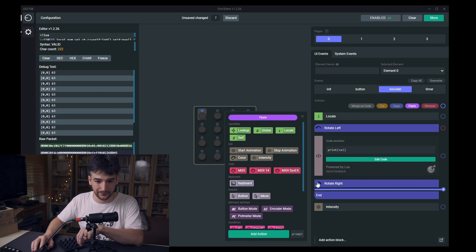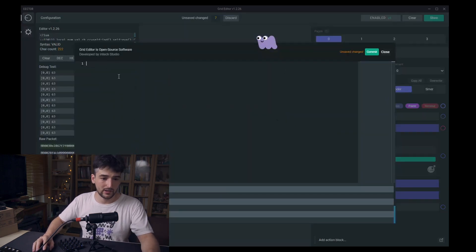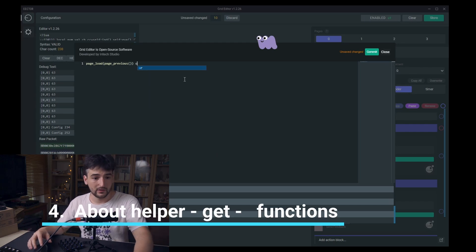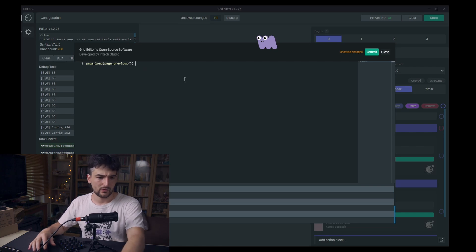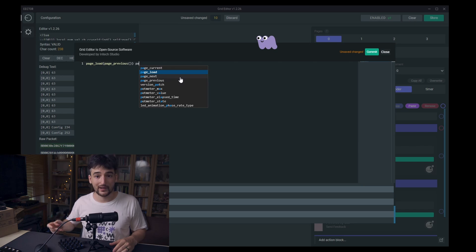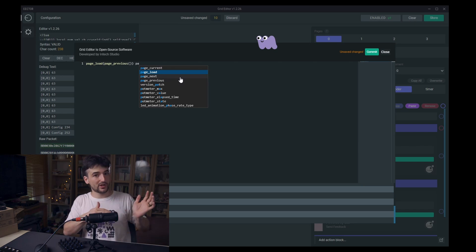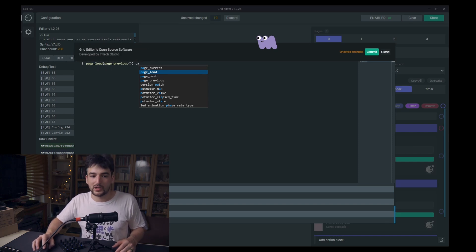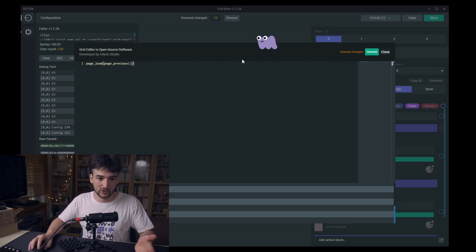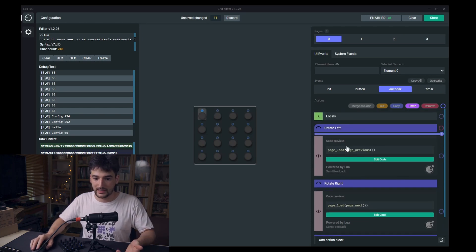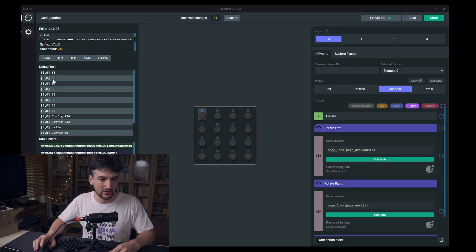I'm going to use the special block for left or right rotation and try this out. It works for the left part and that would work for the right part. When turning left it should go to page_previous. Now, page_previous, page_current, and page_next are helper functions which are get calls — they get from Grid's Lua runtime which page could be the next, previous, or current one, but they don't actually load that page. You have to explicitly call page_load, passing page_previous or page_next as arguments depending on whether you're turning the encoder left or right.